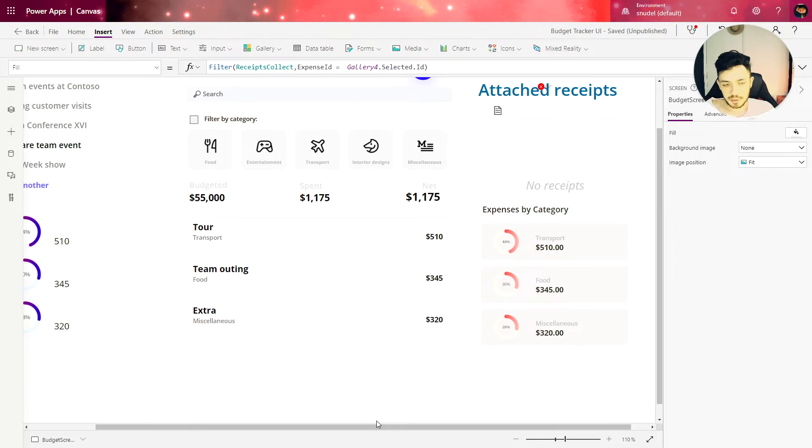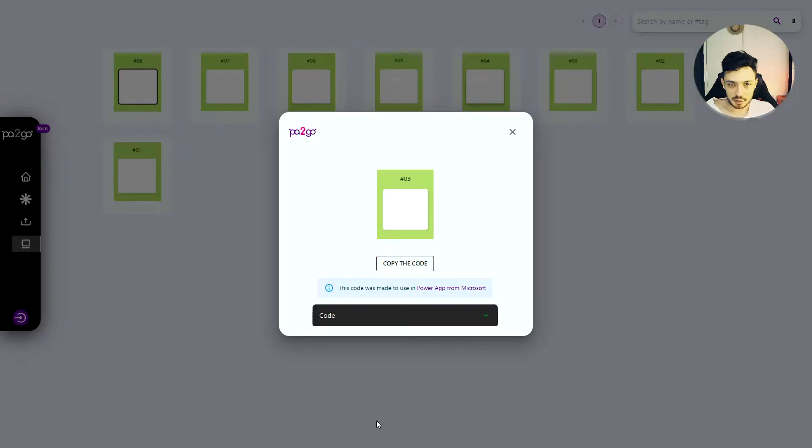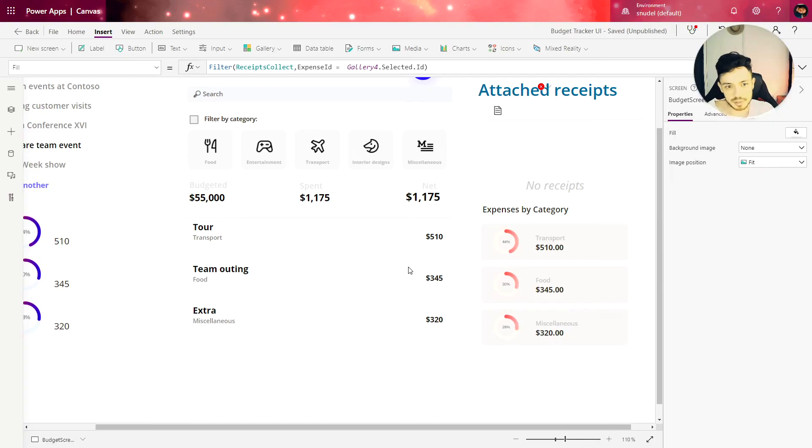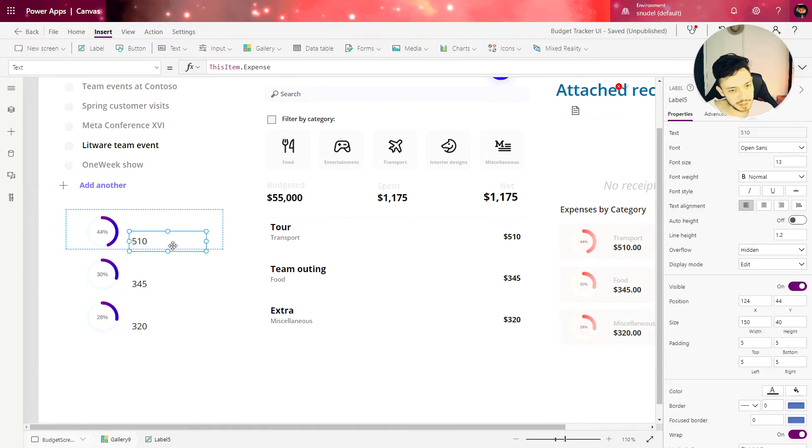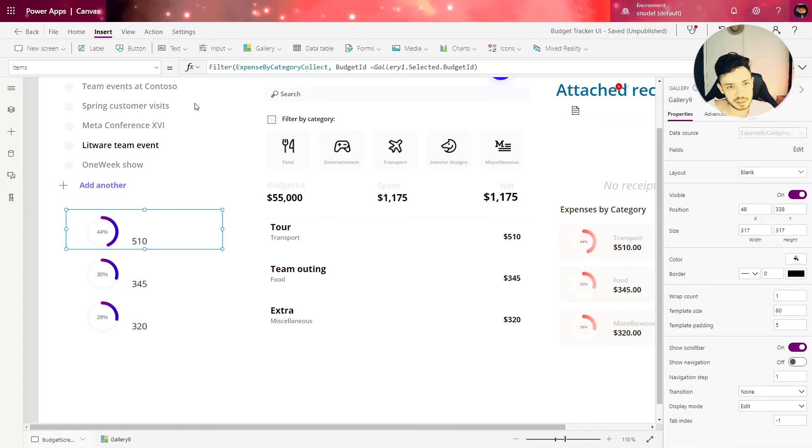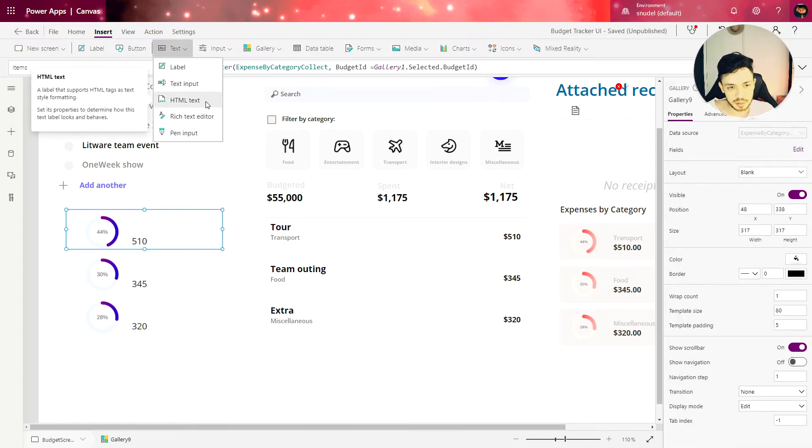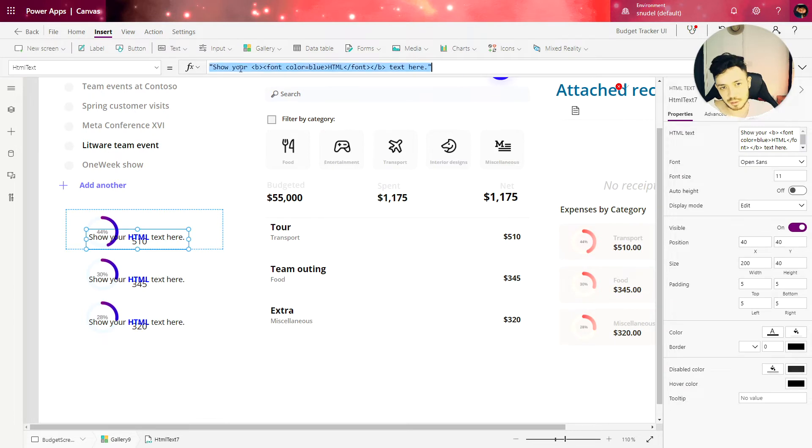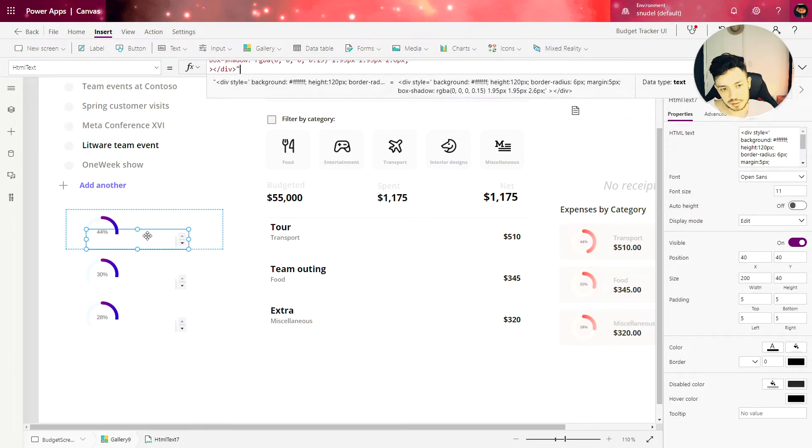If you remember from the previous lessons you can copy the code from this website right here powermyapps.vercel.com is my website and you just copy the code, go back to PowerApps, insert a text, a HTML text and paste the code inside of it.